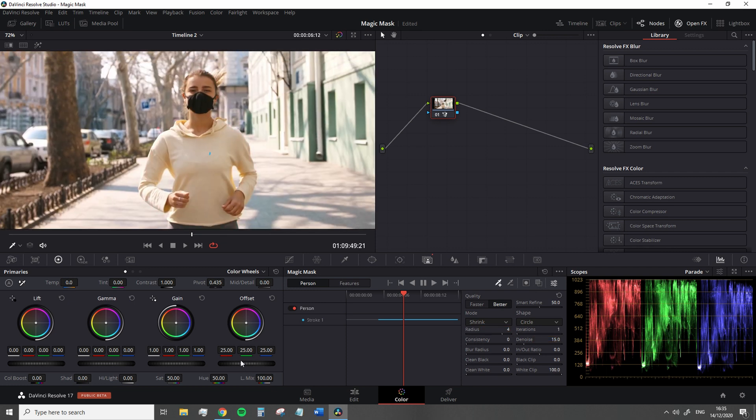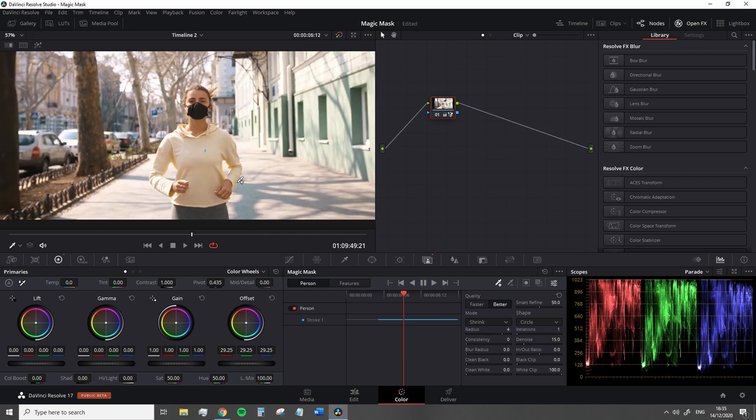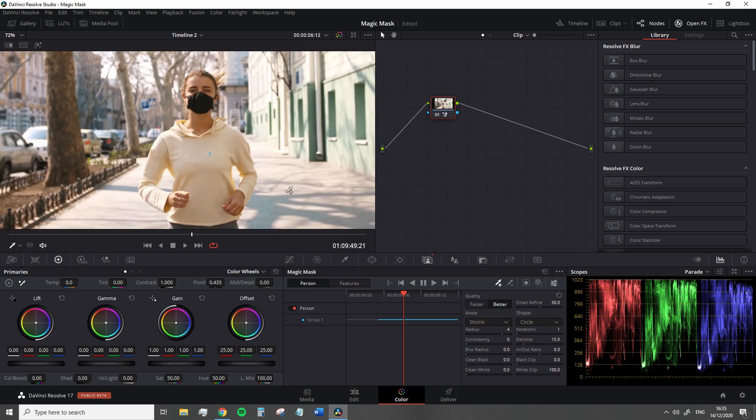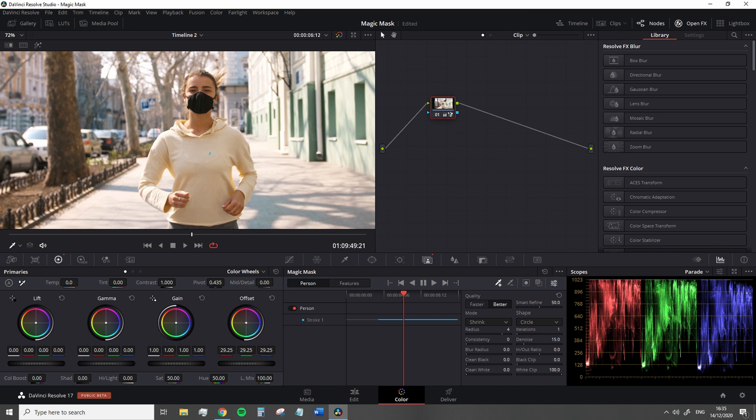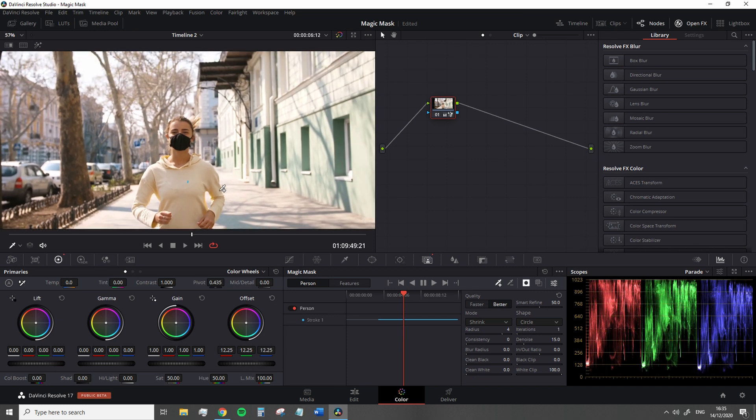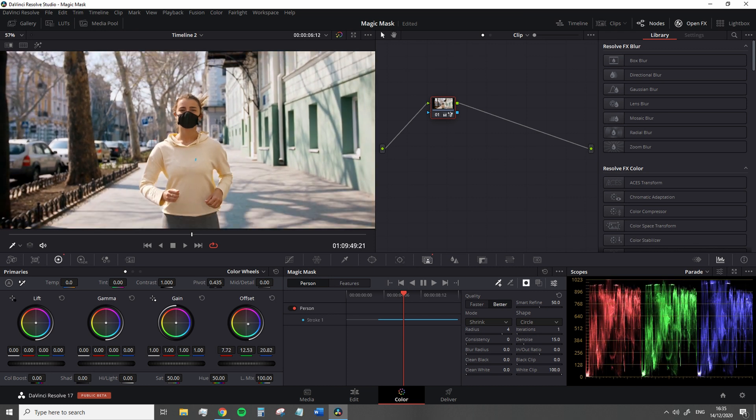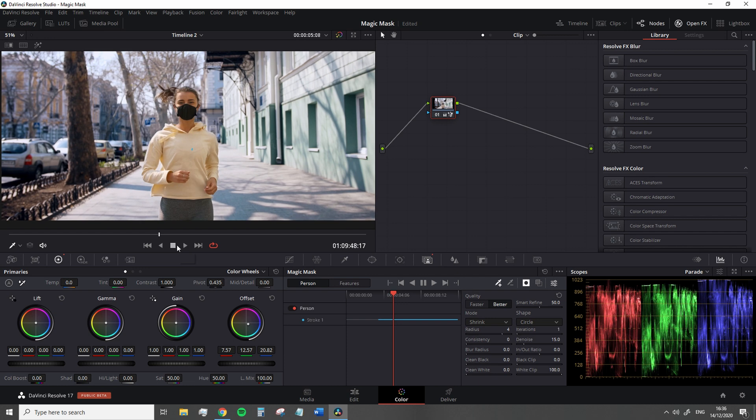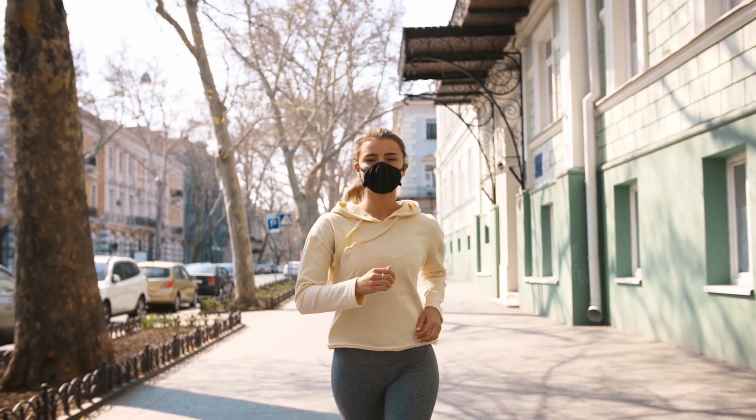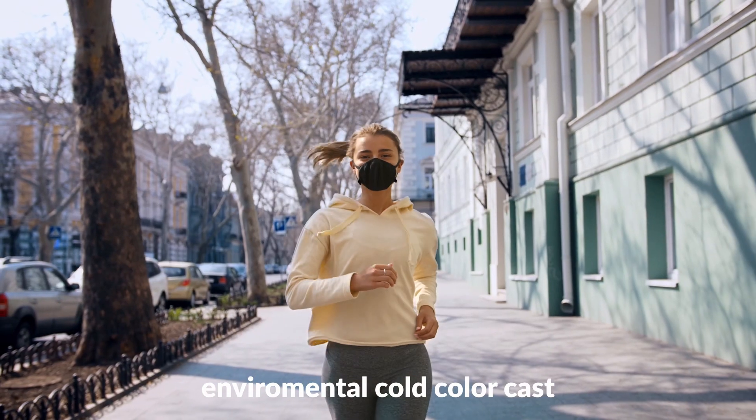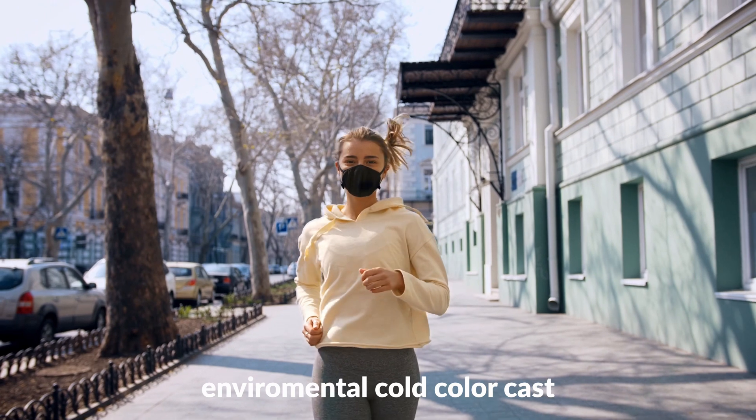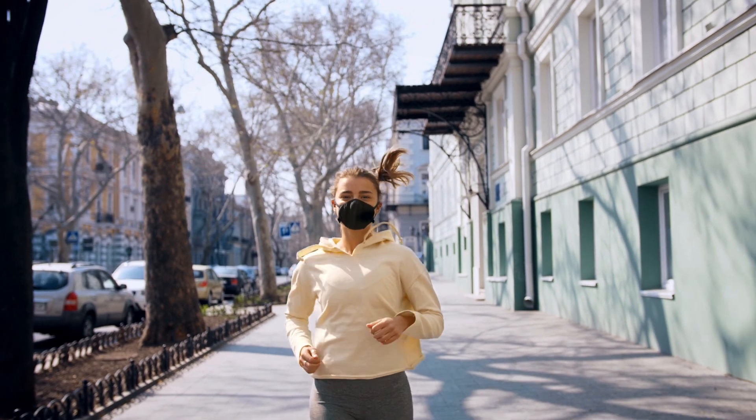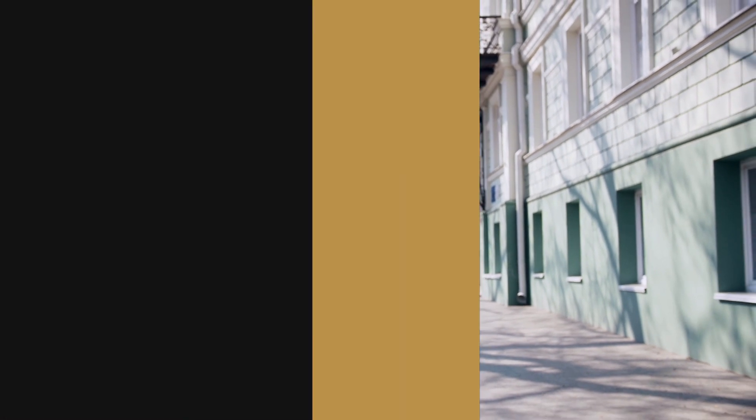However, this doesn't mean that this is the tool to replace the qualifier and power windows. The magic mask doesn't really have a soft translucent mask edge, and depending on the complexity of the movement of the shot, it's not going to be as precise enough to replicate that of intensive rotoscoping. But for these adjustments, it's a fantastic inclusion to an already great software.